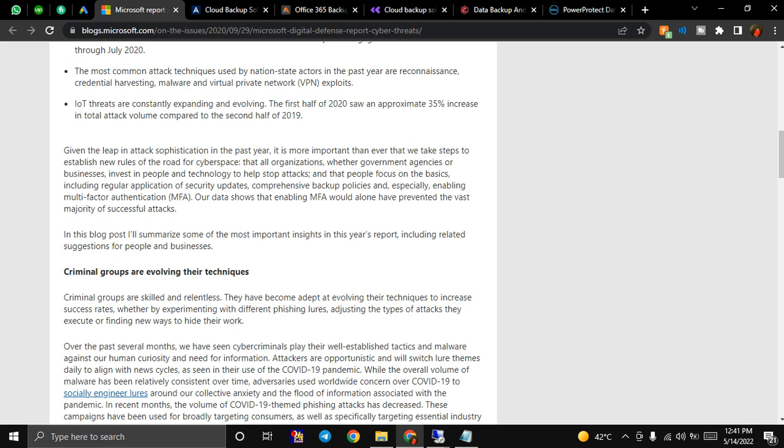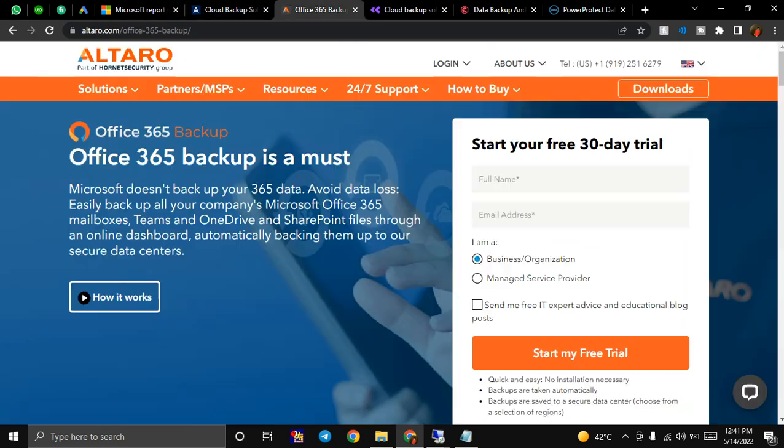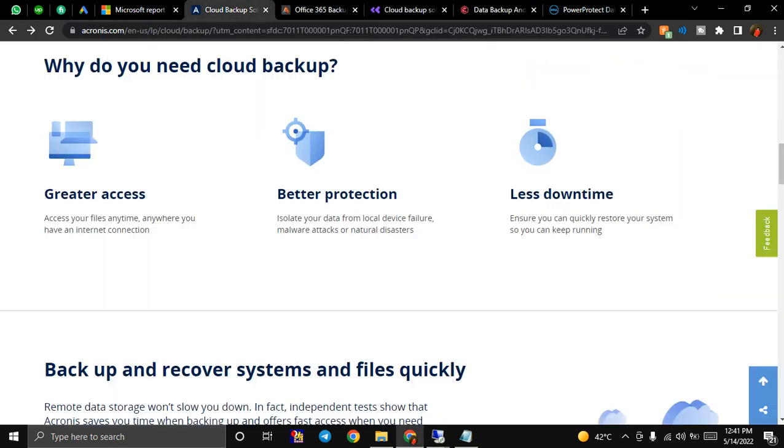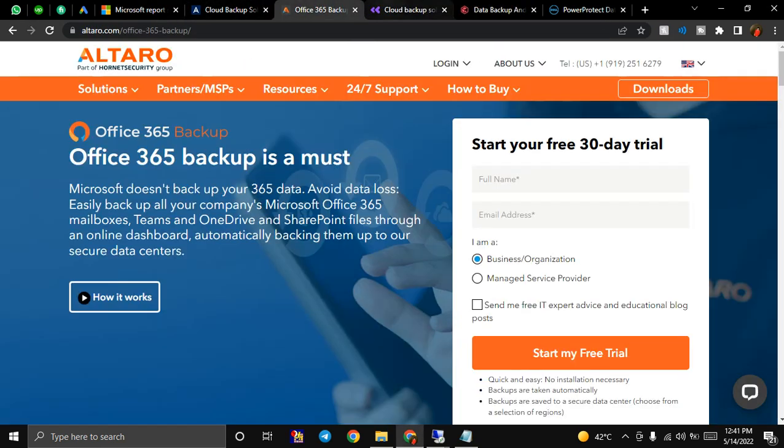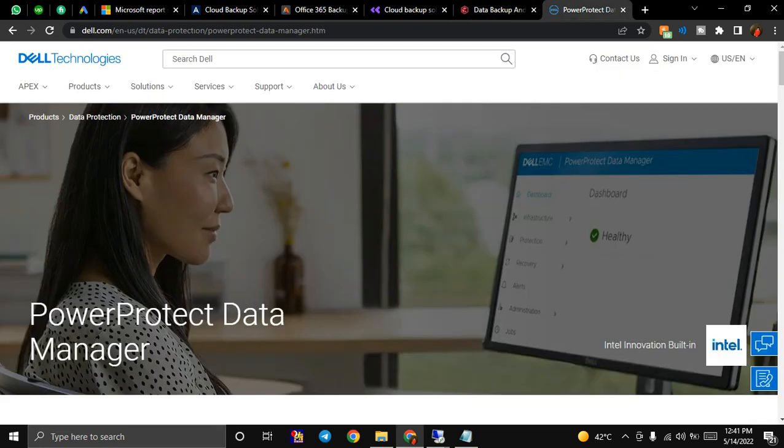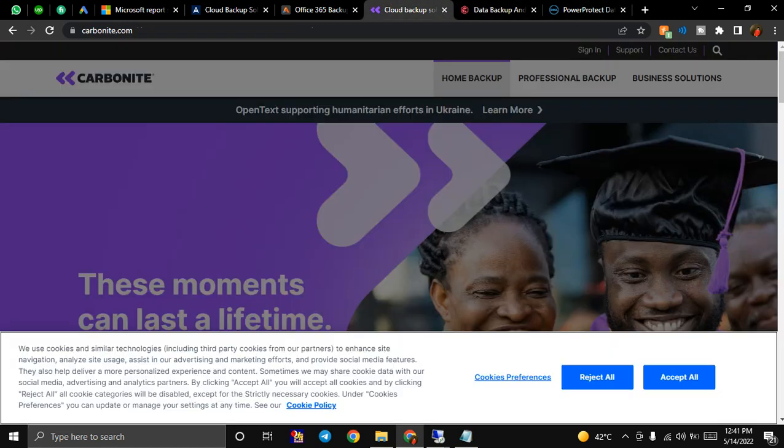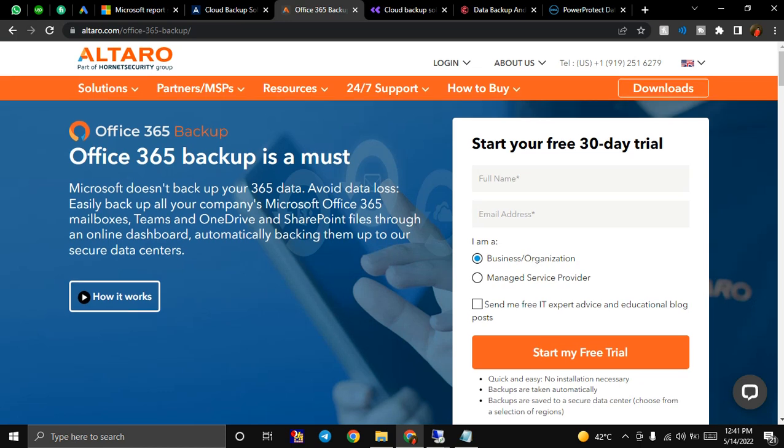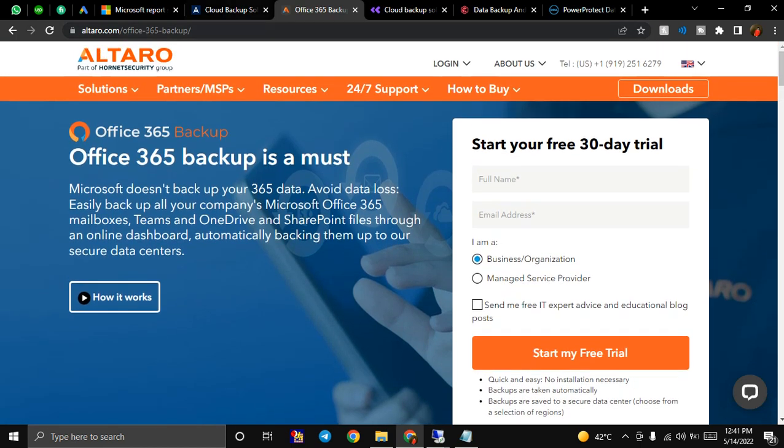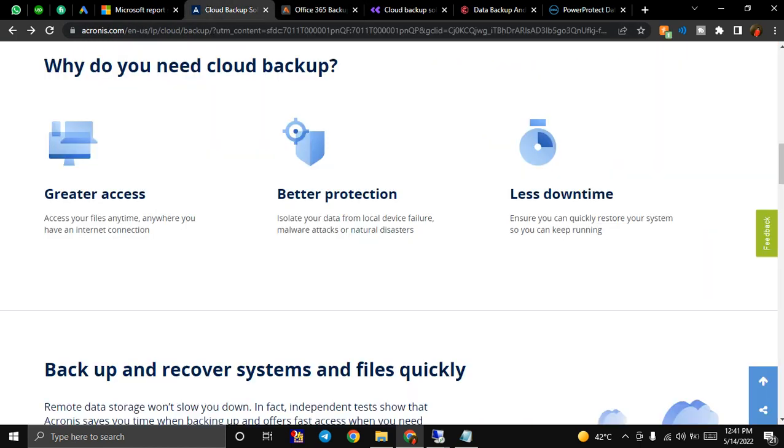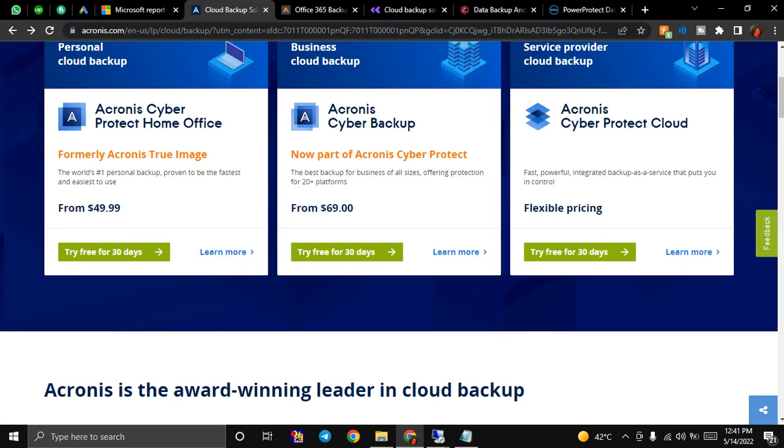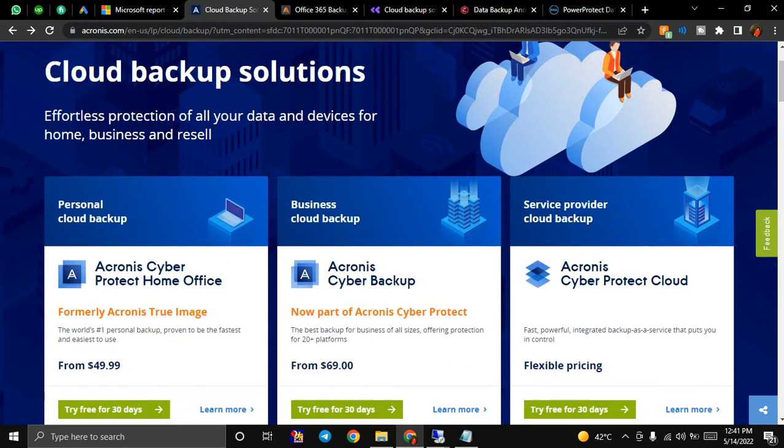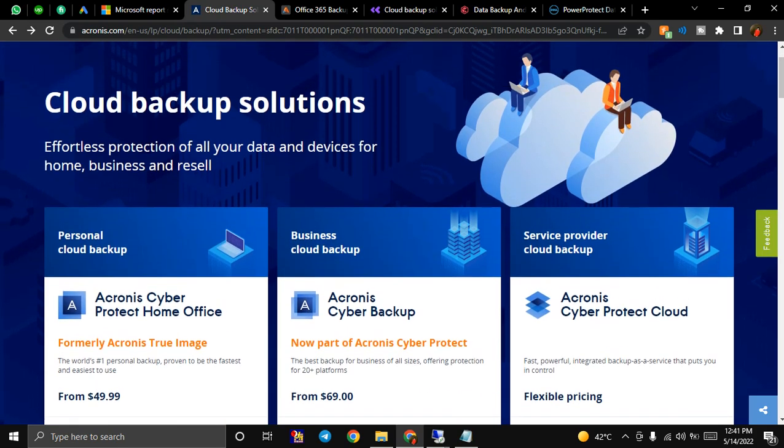Without wasting our time, let's move forward. I'm not going to edit this video, I'm just going to upload it as is. I have gathered some great websites to provide backup at a very reasonable, very cheap price.